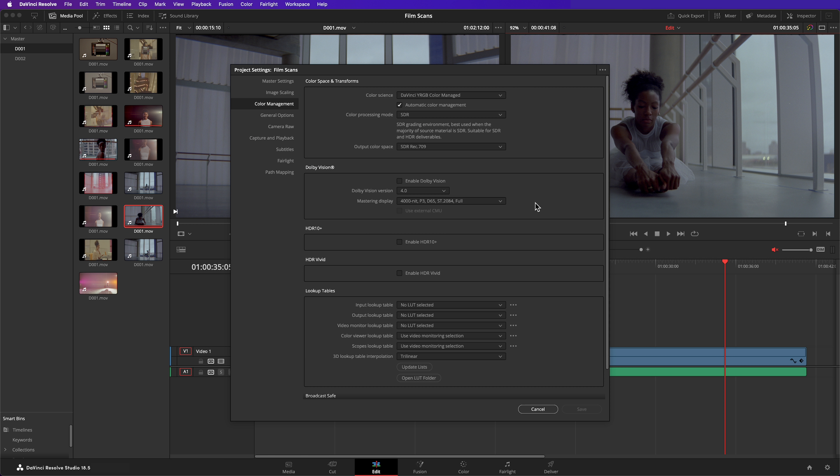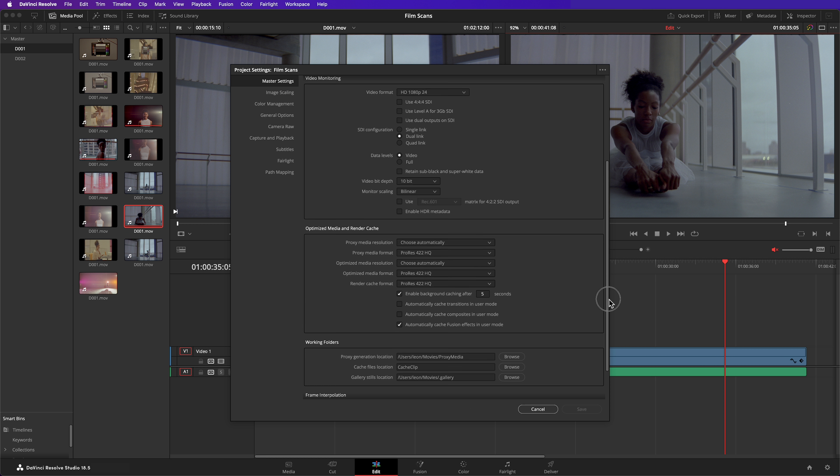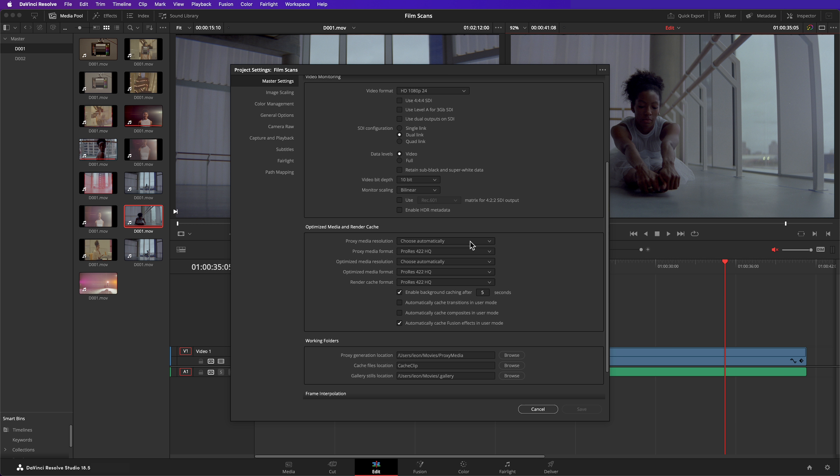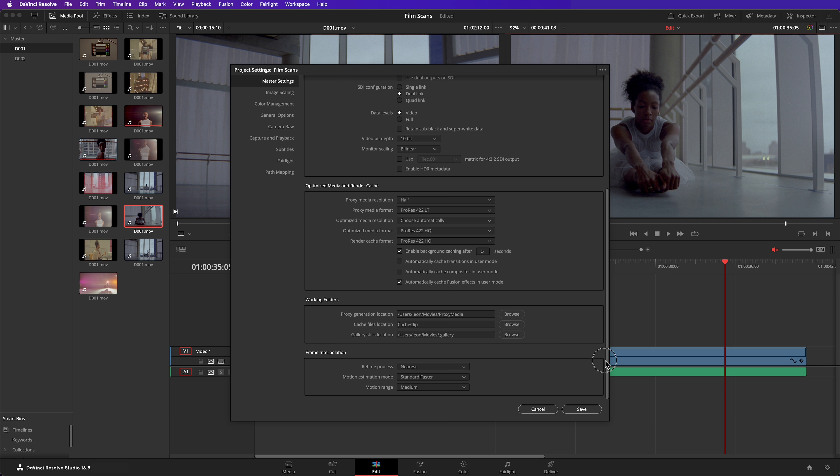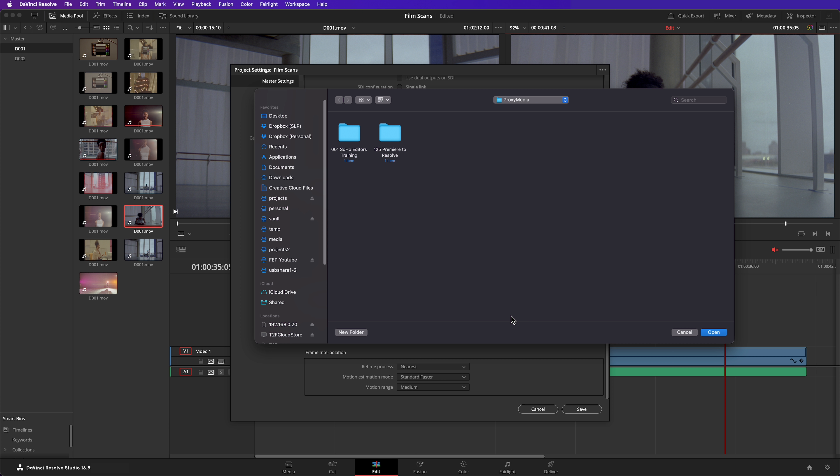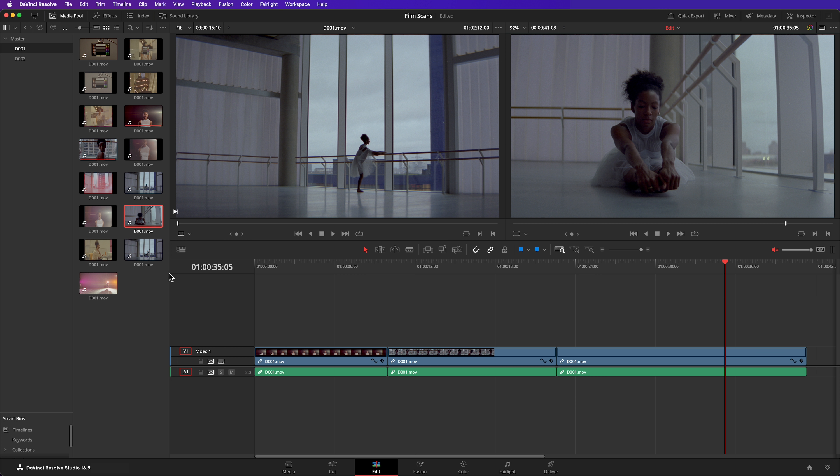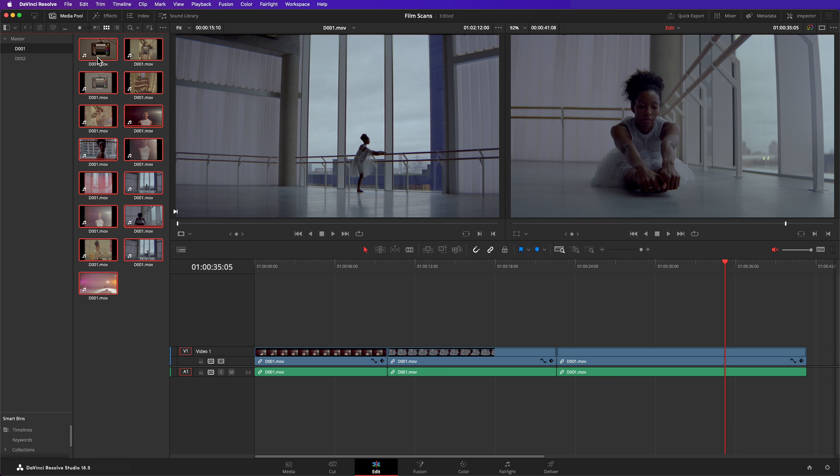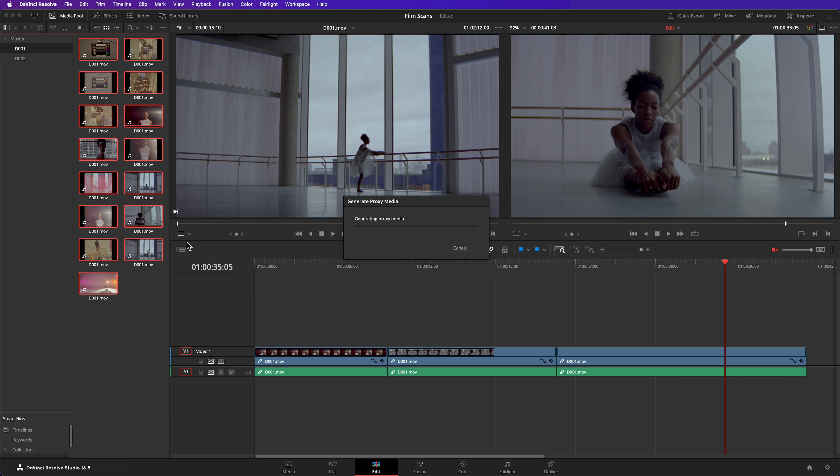To configure proxies, go to Project Settings, choose your proxy resolution, format, and location. I'd recommend reconfiguring this folder so that your proxies are stored in the same location that the rest of your files are stored. Once you're happy with your settings, right-click on your clips in the media pool and hit Generate Proxies.